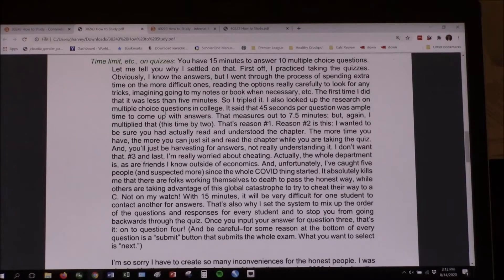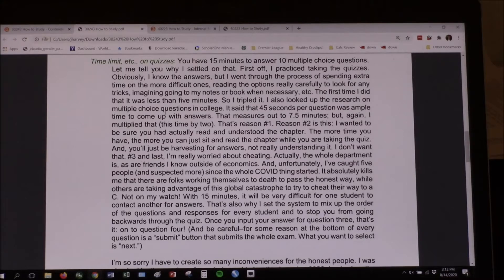Reason number two: I wanted to make sure you'd actually read and understood the chapter. The more time you have, the more you can just sit and read the chapter while taking the quiz, harvesting for answers without really understanding it. I don't want that — I want you to learn it.